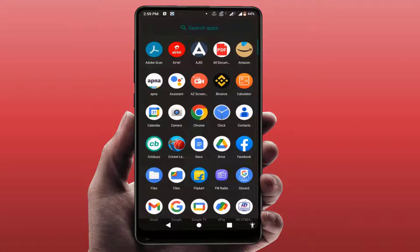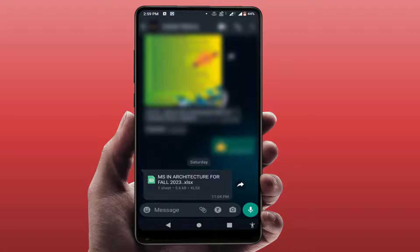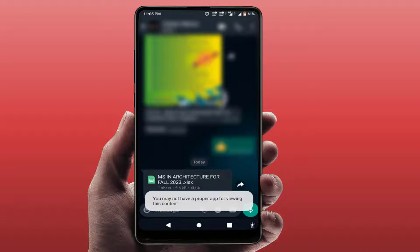Hello guys, hope you all are doing well. In this video tutorial we will learn how to fix an error when opening files — for example, Word, Excel, PowerPoint, or PDF files — on your Android phone. When you try to open a file you face this type of error: 'You may not have a proper app for viewing this content', as you can see on my screen.